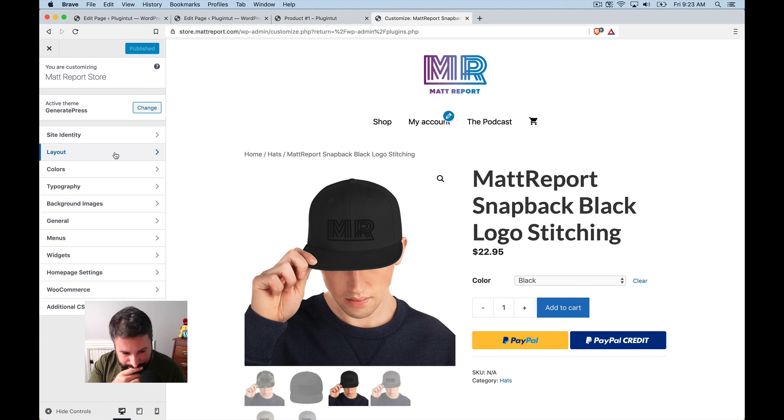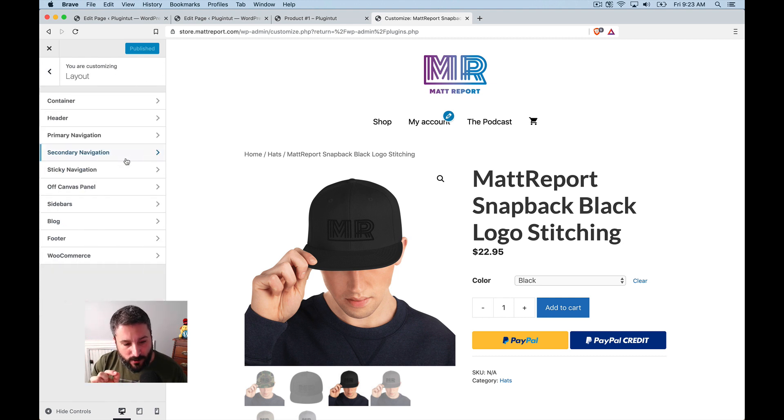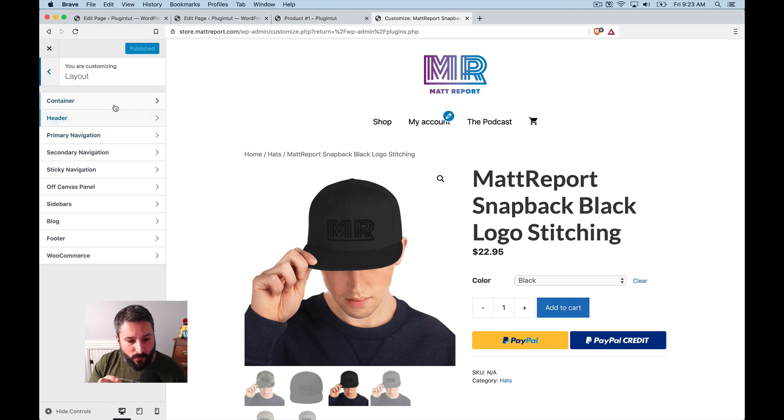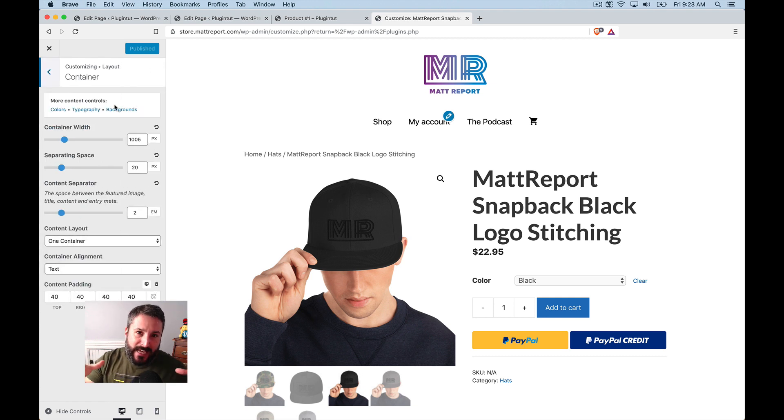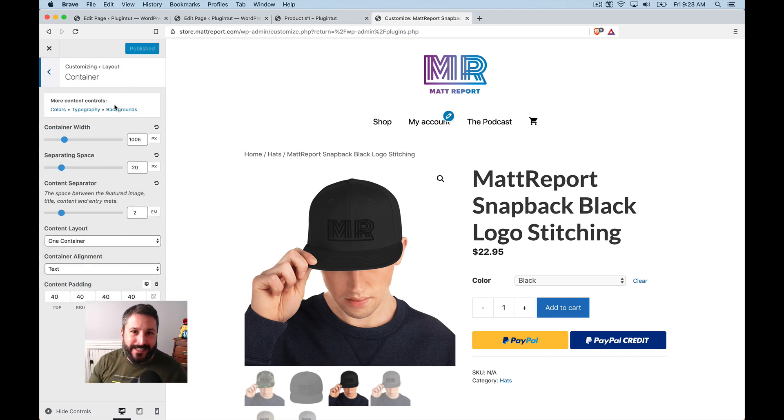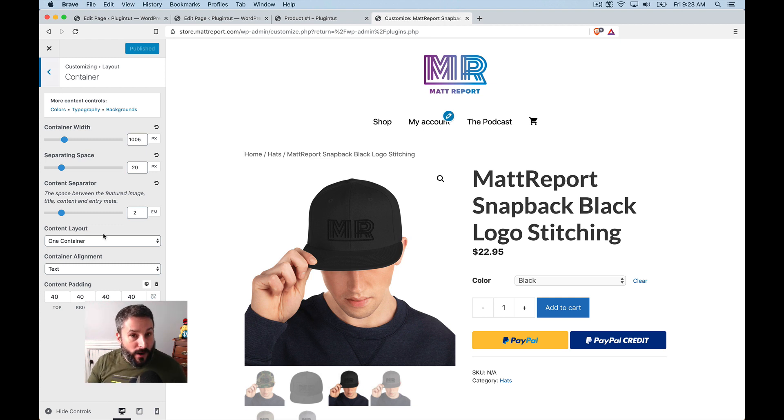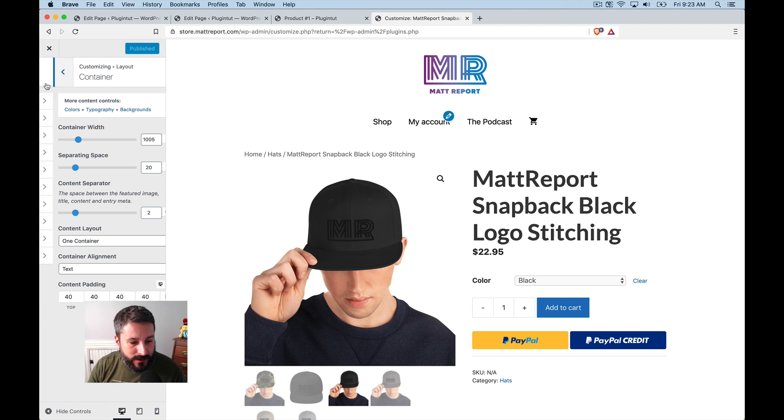And here I can go into the layout and for my, well, first of all, with the container, right, the content container, I can adjust the size of that with this particular theme. I can make it one container. So it's not a sidebar in a content container as well.